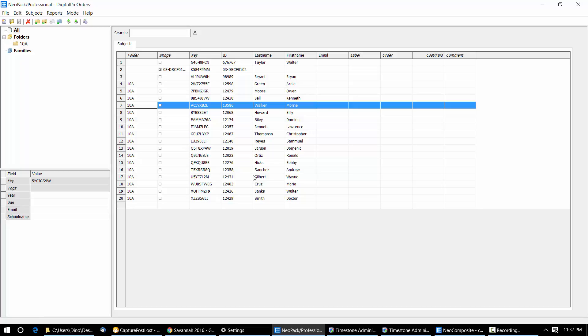But prior to now, those orders you wanted to download into Neopack couldn't be digital. So let's see how that's changed.